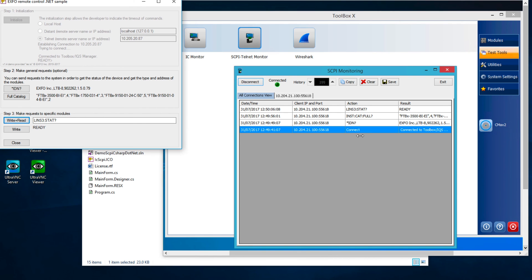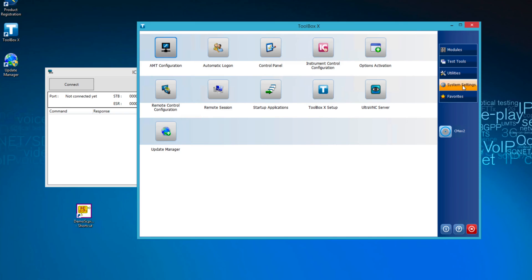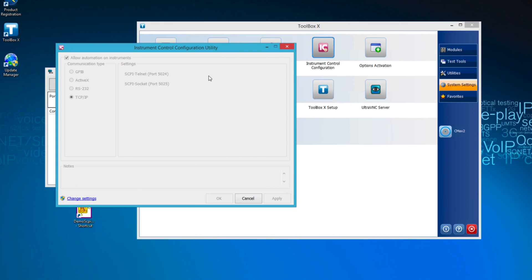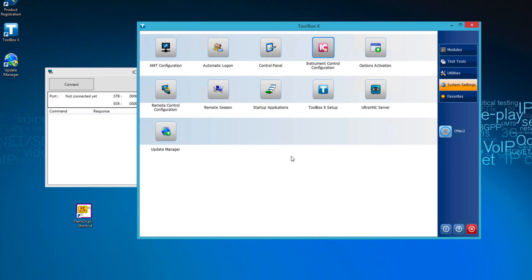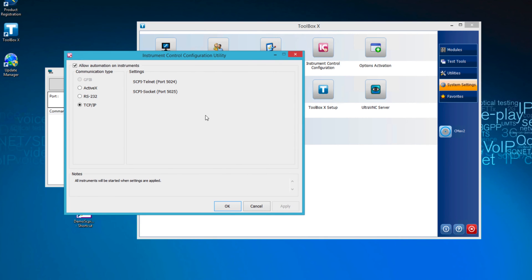You could install the demo Skippy C-Sharp .NET application directly on the LTB-8. In this situation, you could use the ActiveX method of control. Take note that in this case, you would need the other Skippy monitoring tool from the EXFO toolbox. Its name is IC Monitor and is available in the Test Tools tab. You would also need to change the instrument configuration to ActiveX.